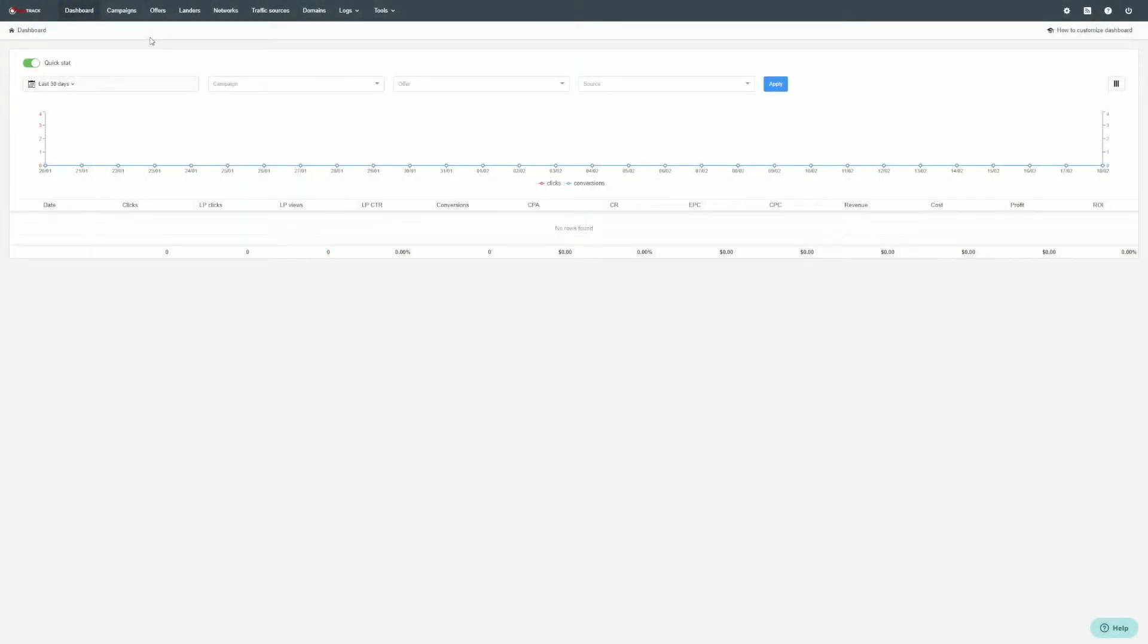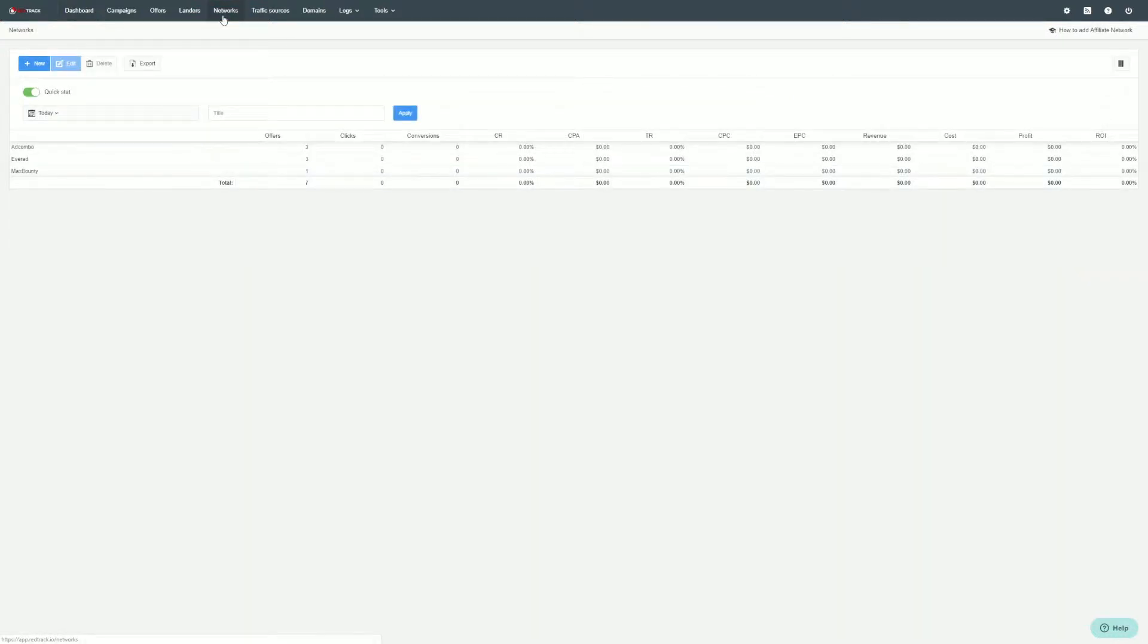When you would like to create an affiliate network, you should navigate to the appropriate tab right here. Here you will see the stats page for those networks that are already in use.